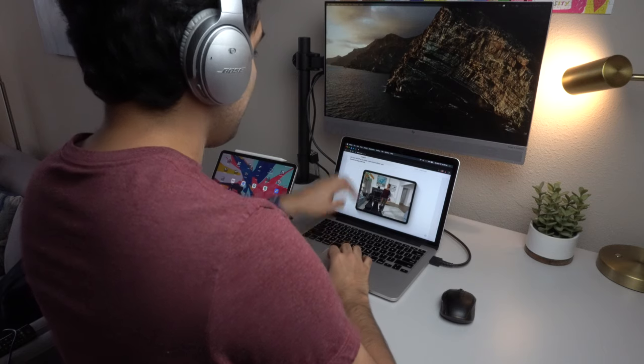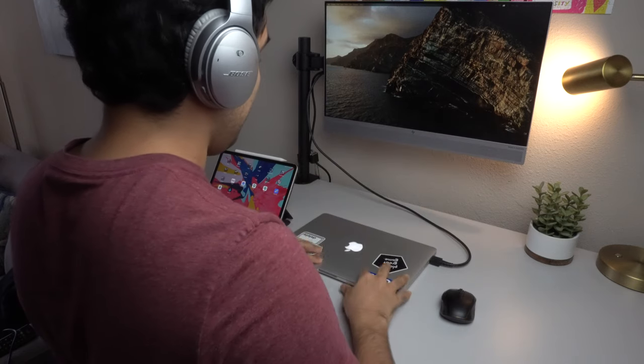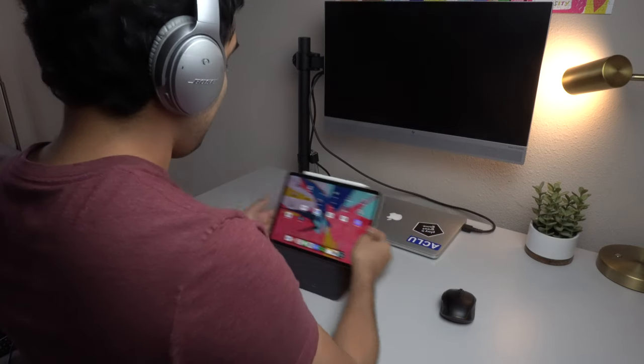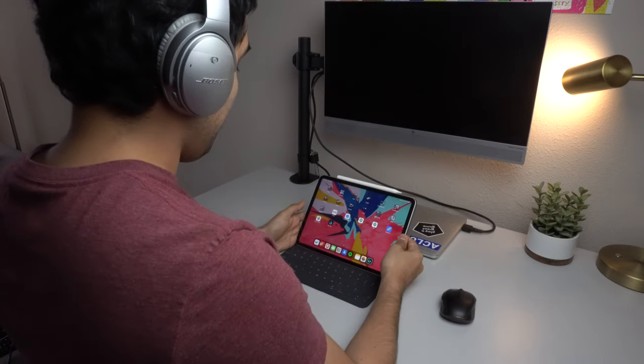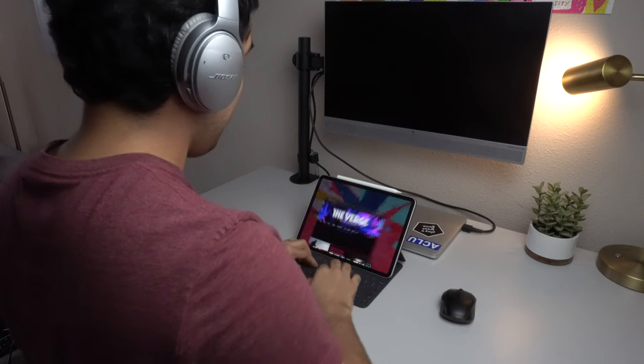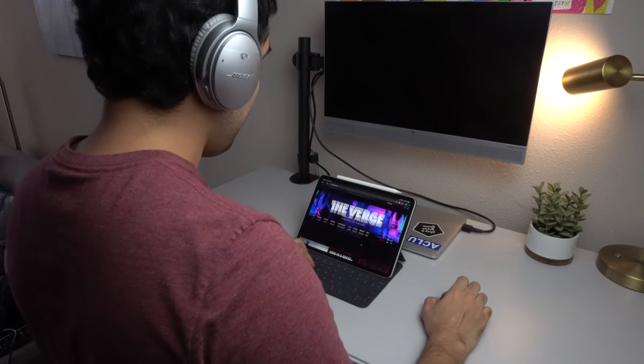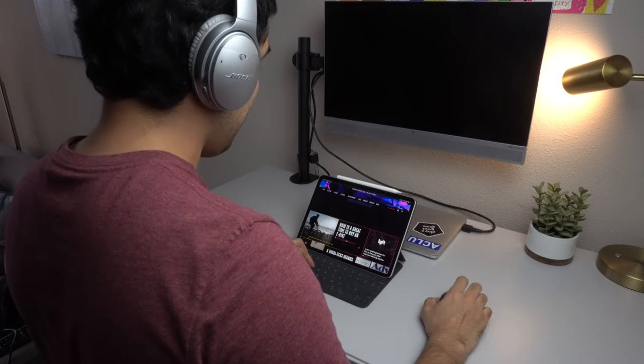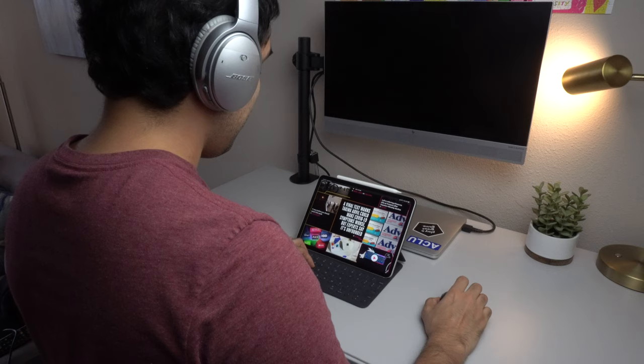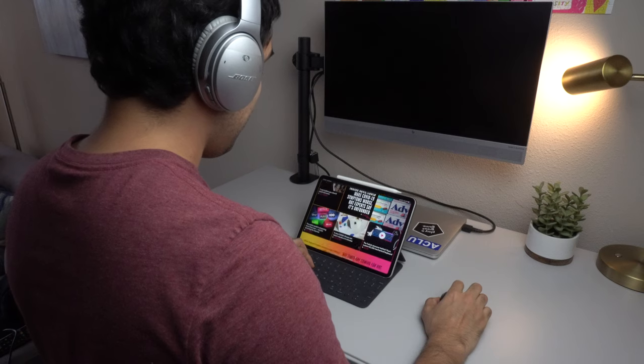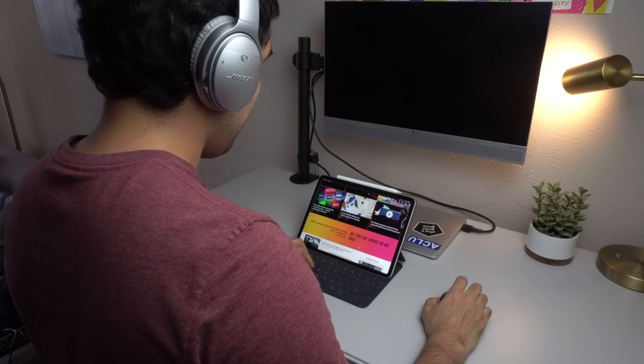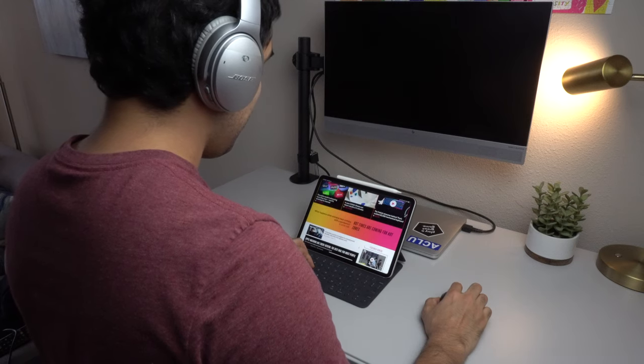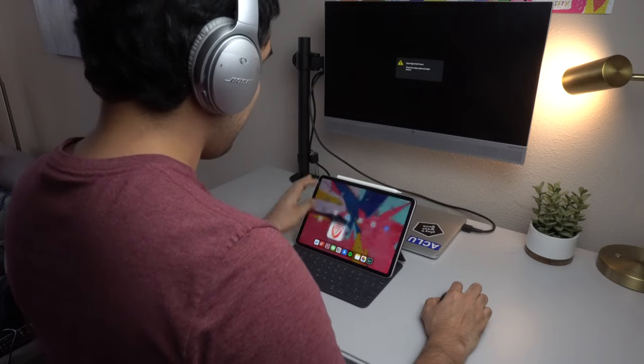So do you think trackpad support is enough to get users to drop their MacBook for their iPads, or are there other things that Apple and app developers need to do to make this a worthwhile change? Let me know what you think in the comments down below. My name is Chris, thanks for watching, and I'll catch you in the next one.